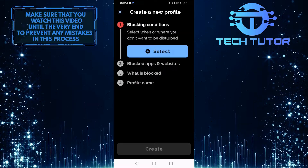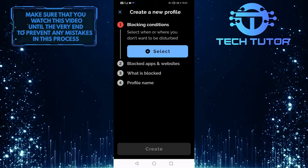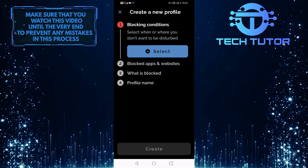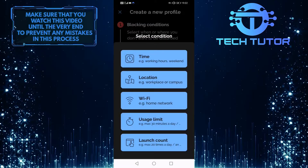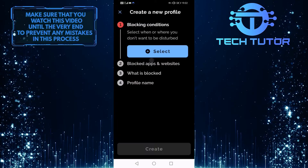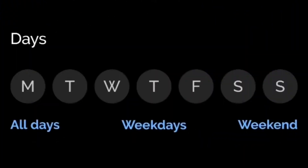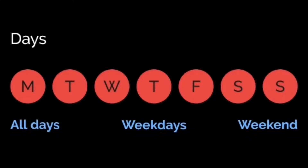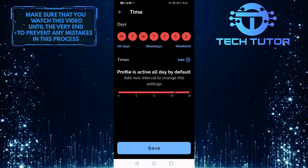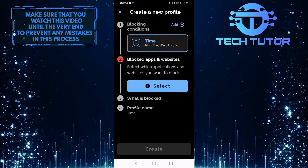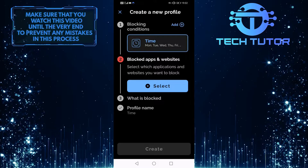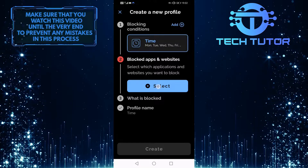When you are on this screen, tap on Select and then tap on Time. You want to tap on All Days and then tap on Save. After that, tap on this Select button.